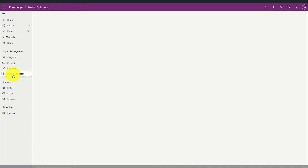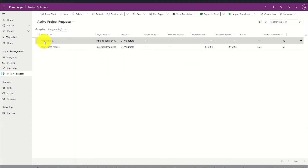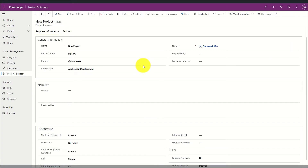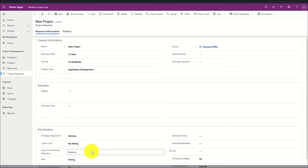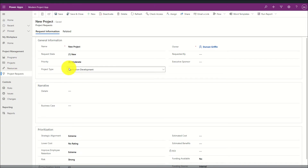We can also define a project request list, where we can see a summary of all the requests raised in the system. By navigating and opening a request I can view additional information such as general information, narrative, and a project prioritisation. Once the project has been transitioned, a project can be created from this request.